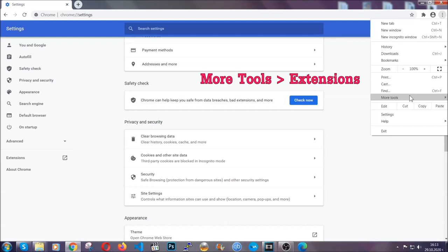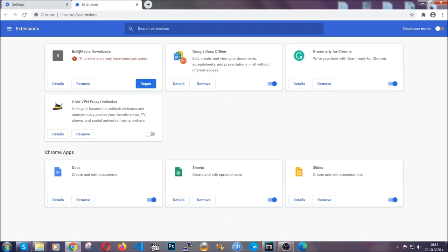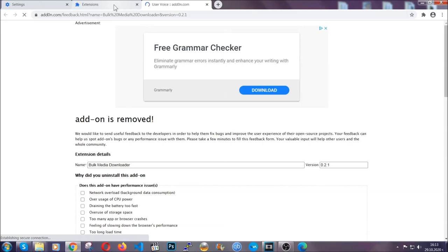you're going to click on the three dots on the top right, more tools and then extensions. Locate any suspicious extensions and click on remove to get rid of them.